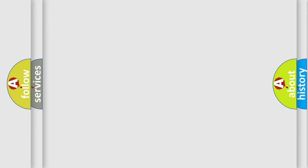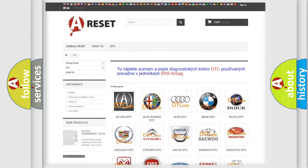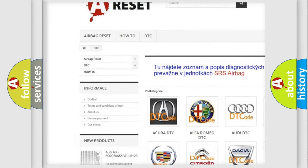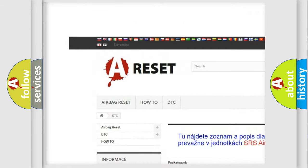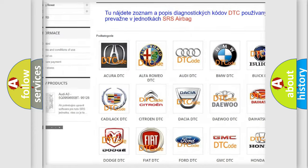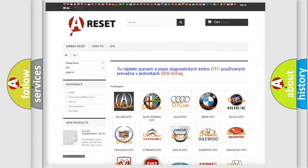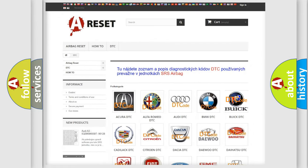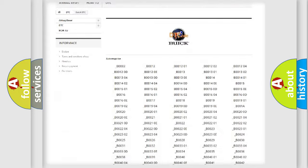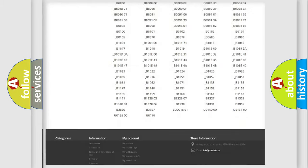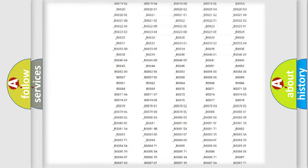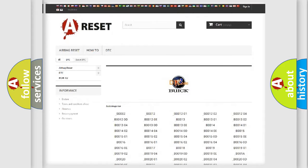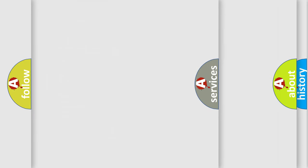Our website airbagreset.sk produces useful videos for you. You do not have to go through the OBD2 protocol anymore to know how to troubleshoot any car breakdown. You will find all the diagnostic codes that can be diagnosed in Buick vehicles, and many other useful things.